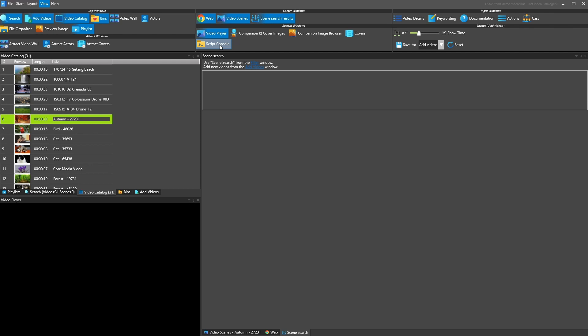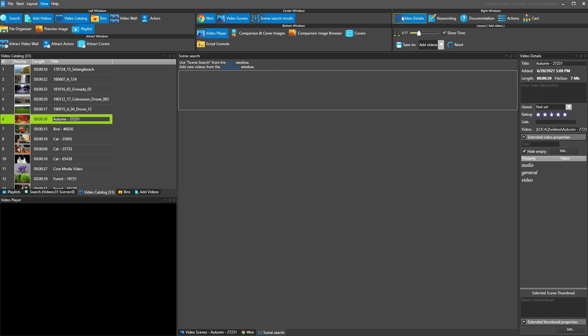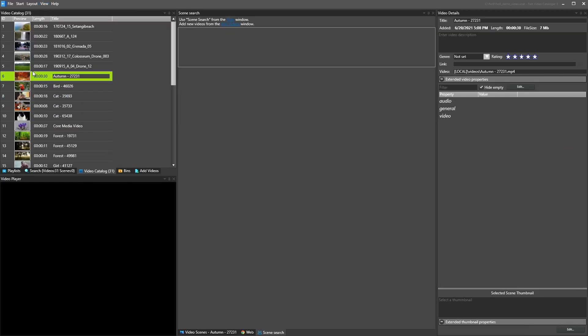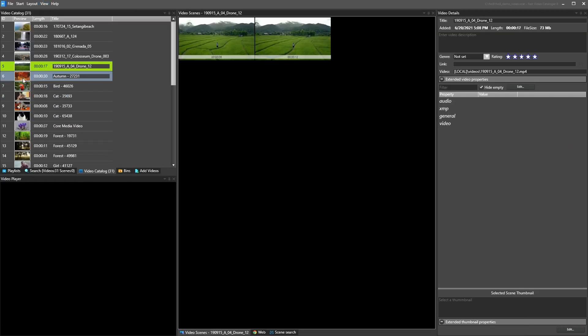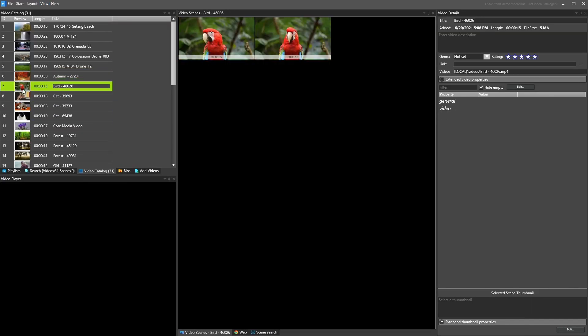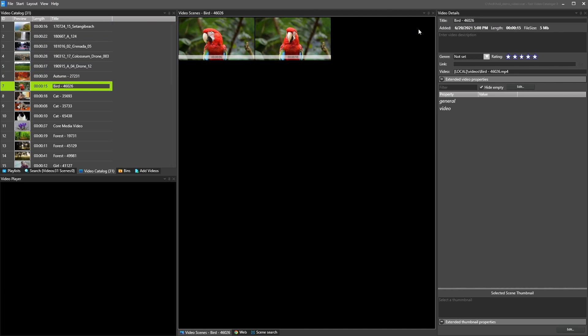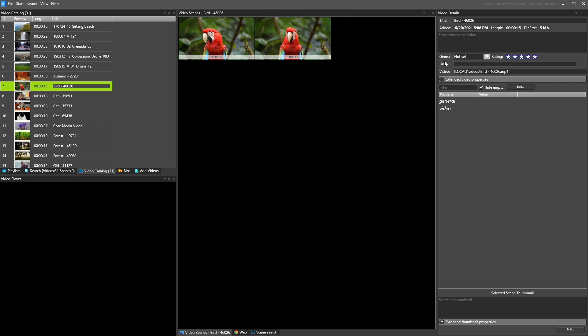The next group of windows are very dependent on what the selected video is. So video details shows details about the selected video. So you see these changes. We have the title of the video, some basic information, description you can edit, genre. I would not recommend actually using that. I would prefer keywords because they're way more dynamic and easier to search on.